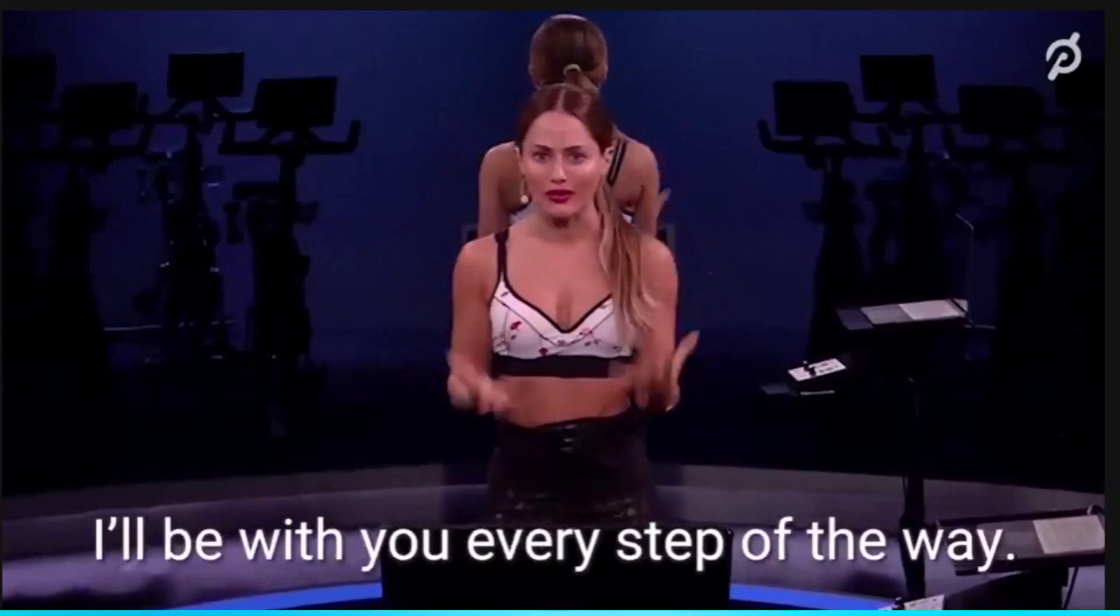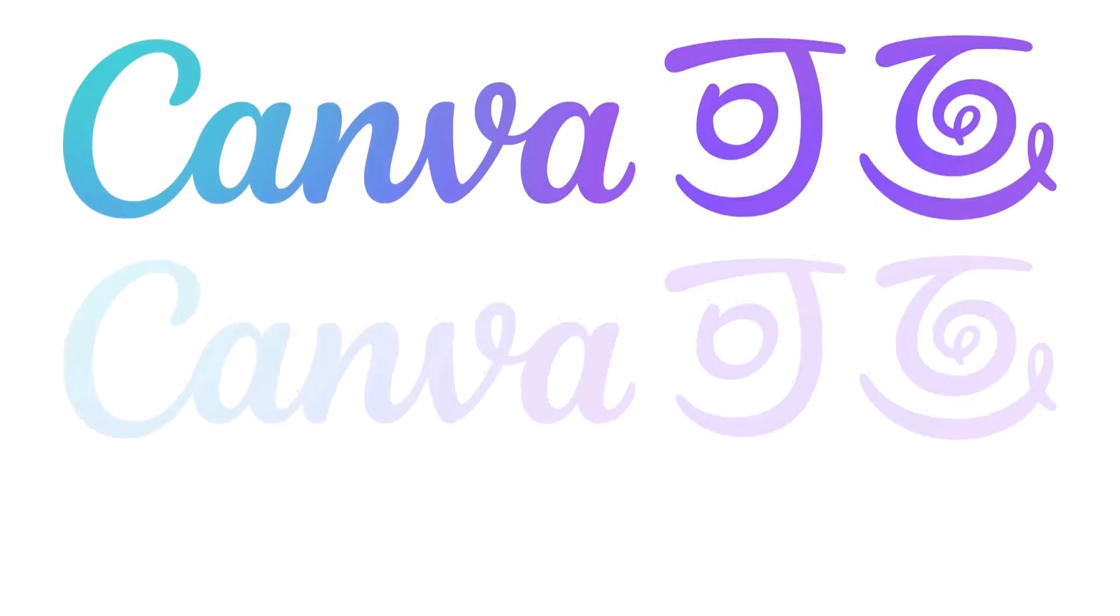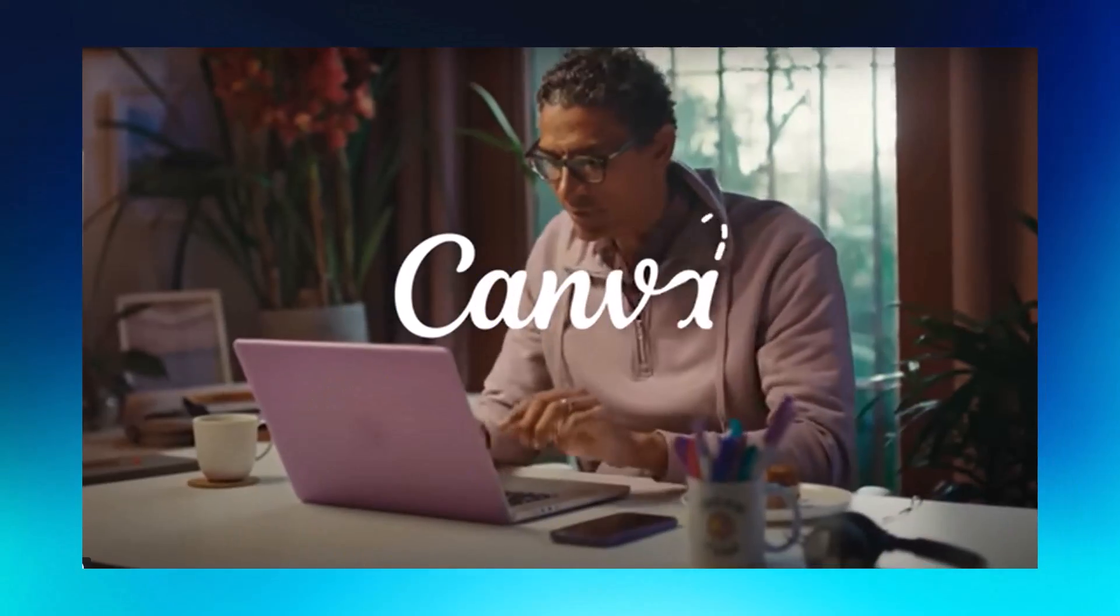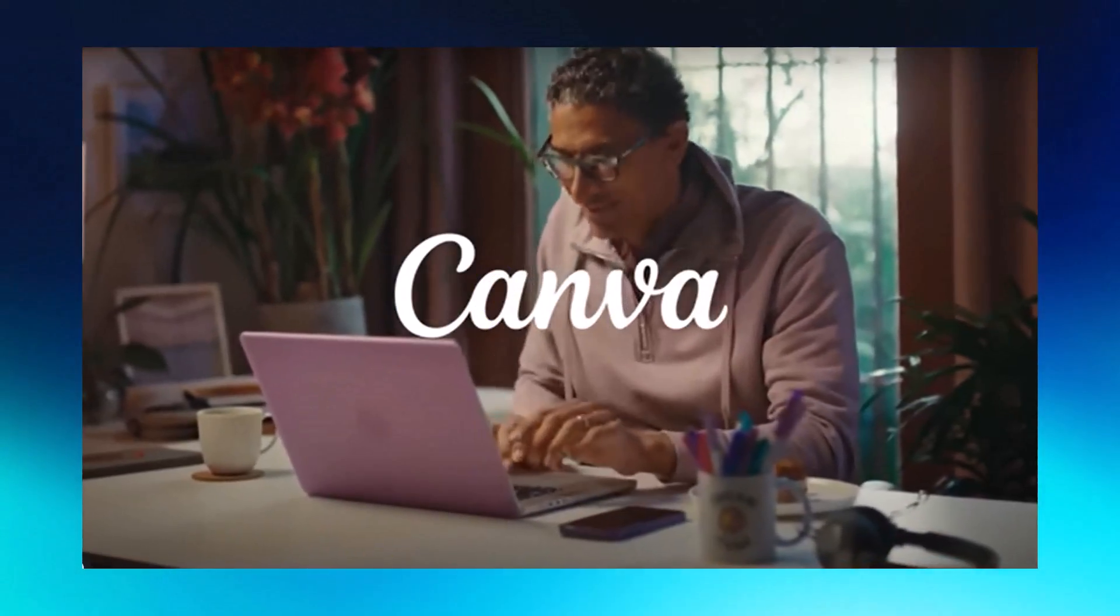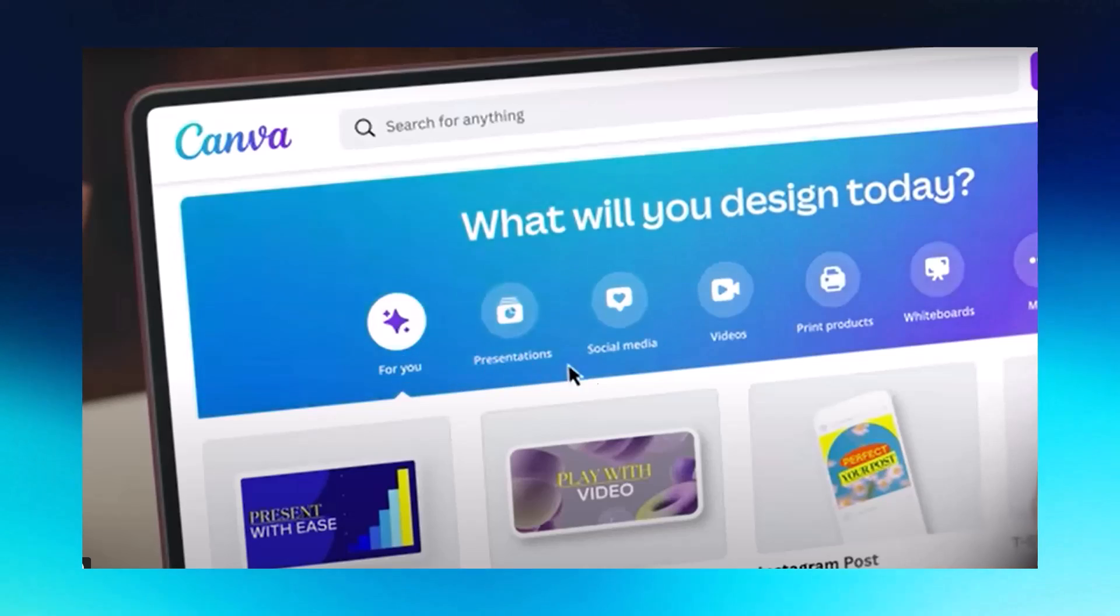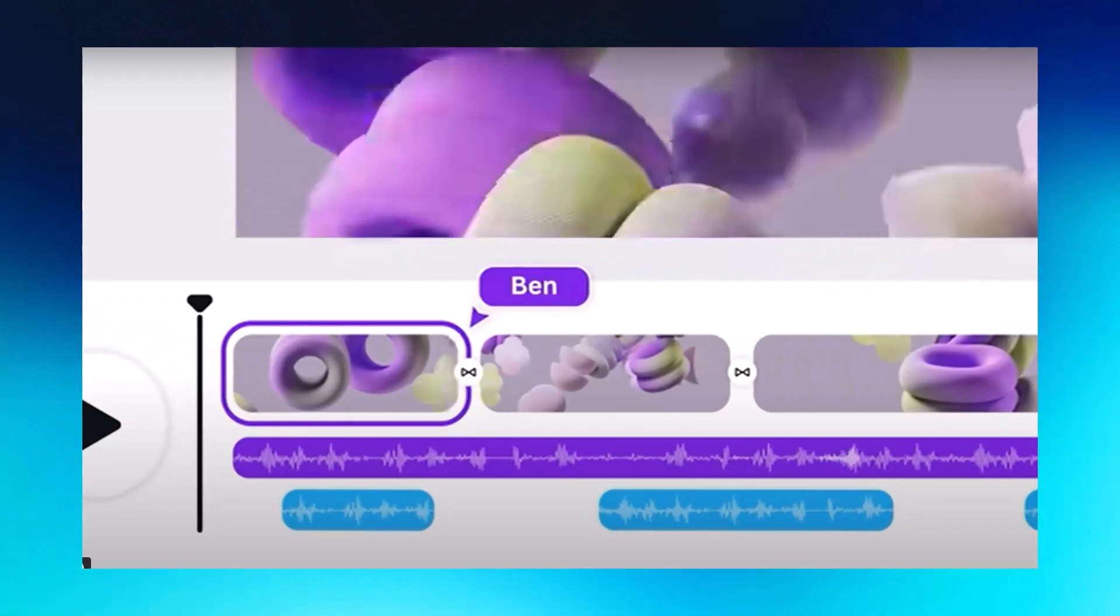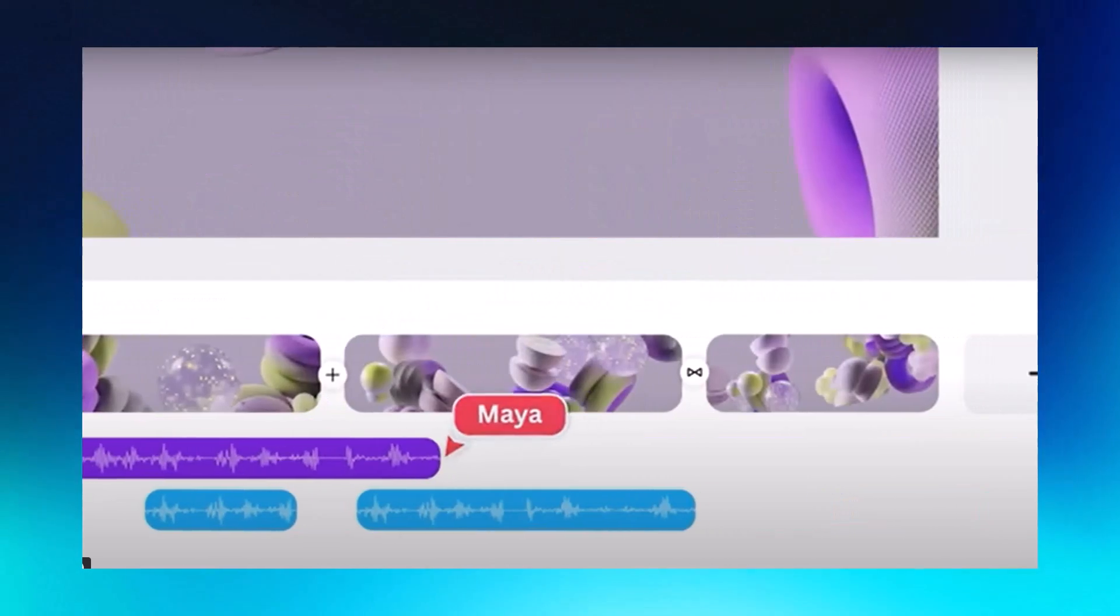I've got you covered with an even better option. I'll be with you every step of the way. Free!